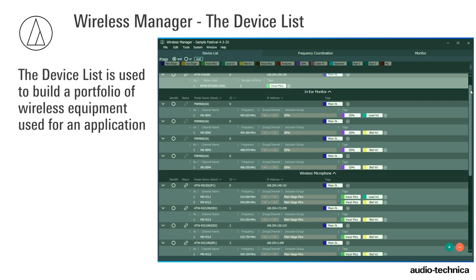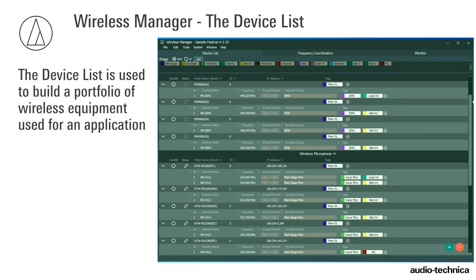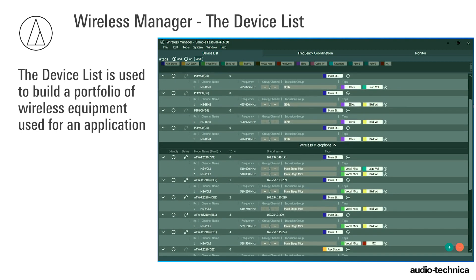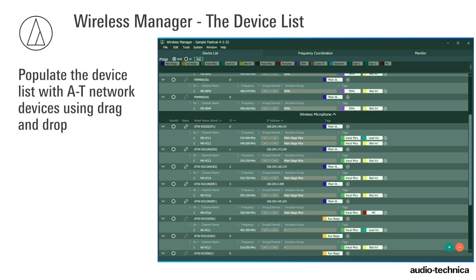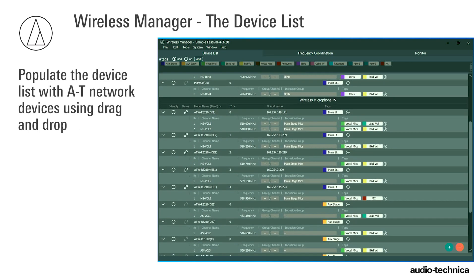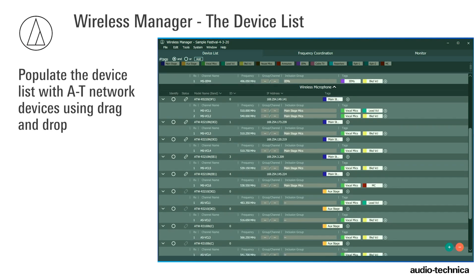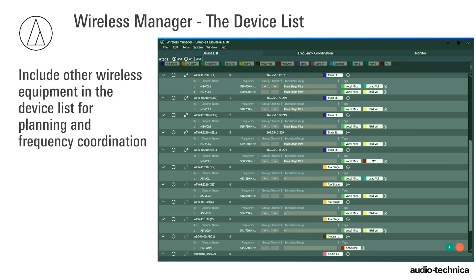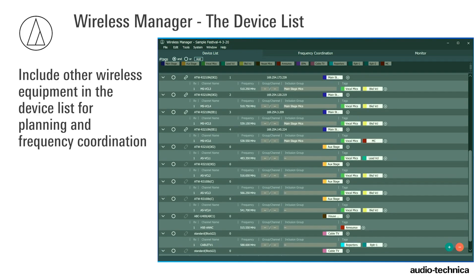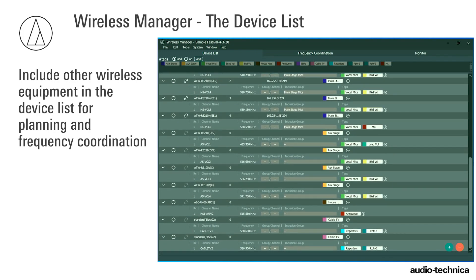The device list is used to build a portfolio of wireless equipment used for an application, such as an event or an installation. Audio-Technica network devices are automatically populated to the device list tab via drag-and-drop. Other wireless devices, including non-networked AT wireless equipment, can be included in the device list for planning and frequency coordination.